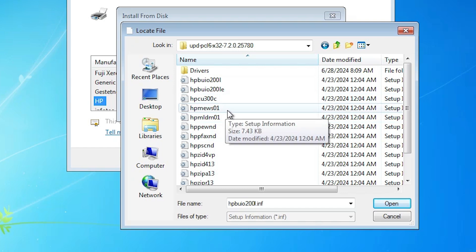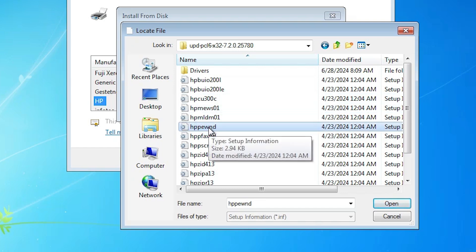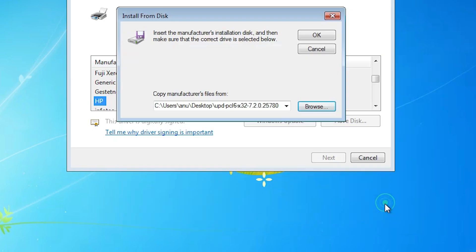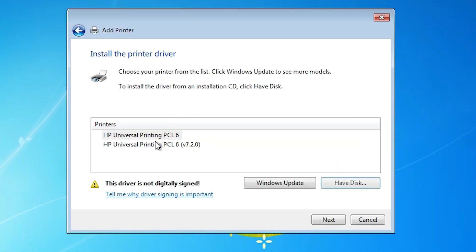Here you find many files. Click on any file. All files contain same drivers. Click on any file. Click on open. Click on OK.